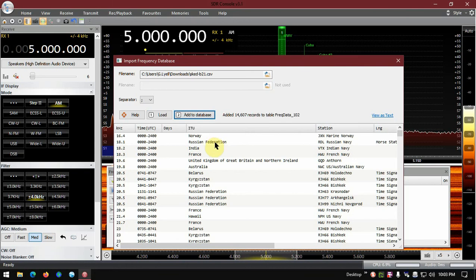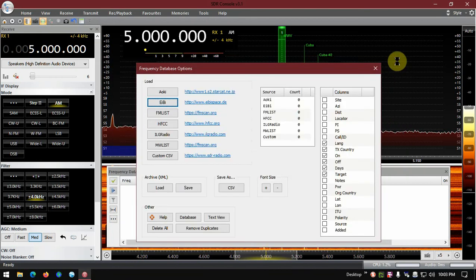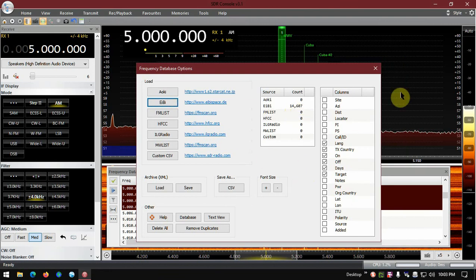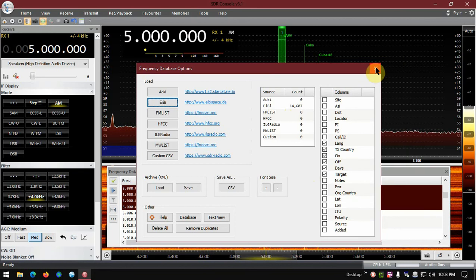Give it a few seconds here and there we go. And now once that's done we can close this and you can see this should appear right here, EIBI, 14,607 entries. Now we're done with this box so we can just close this out, and now you can see we have frequencies here.